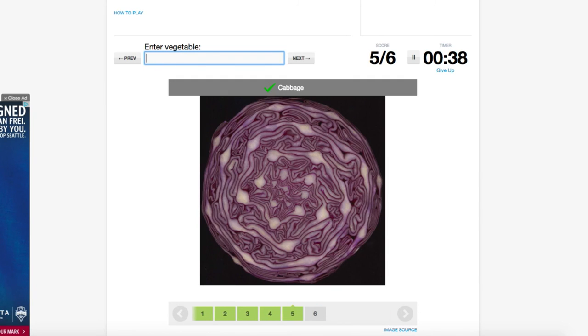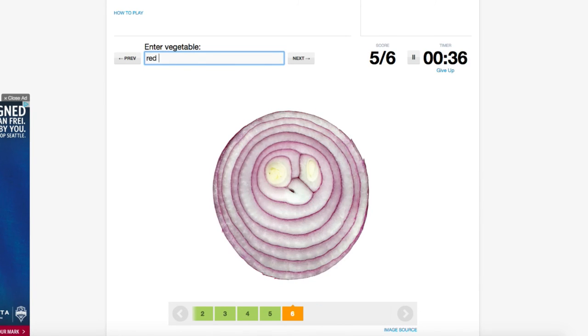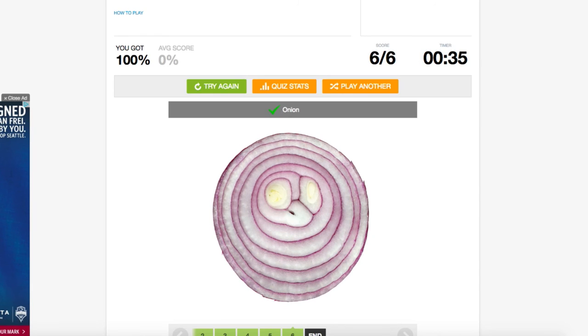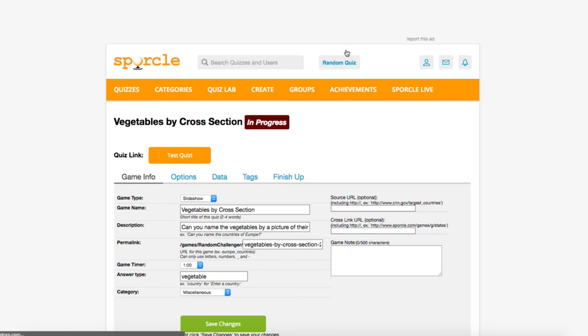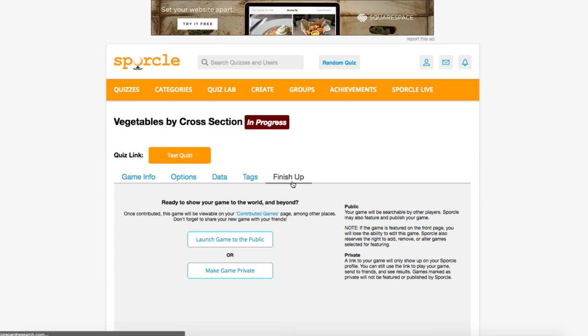Now I may be biased, but I think this looks beautiful. Let's go back to the edit window and head to the finish up tab and launch our game to the public.